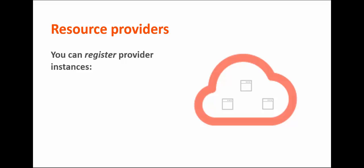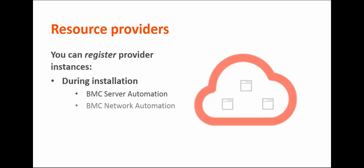When you install BMC Cloud Lifecycle Management, you can register default provider instances, such as BMC Server Automation and BMC Network Automation, or you can register resource providers later.